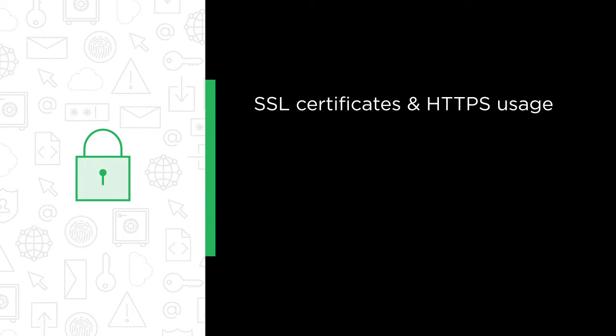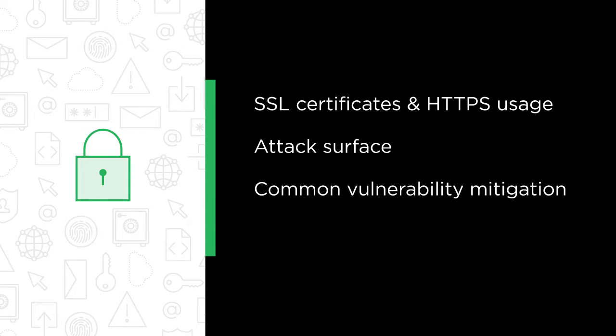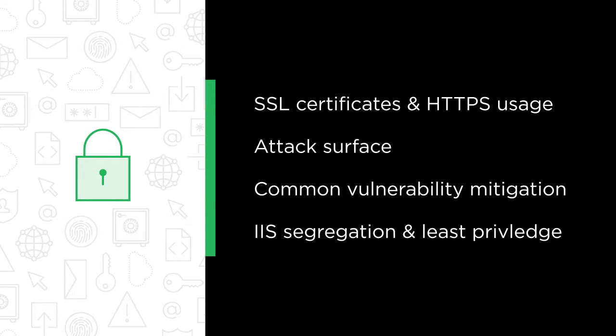Some of the major topics we will cover include SSL certificates and HTTPS usage, attack surface and common attacks such as SQL injection, common vulnerability mitigation, IIS segregation and least privilege.